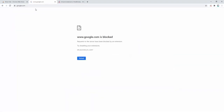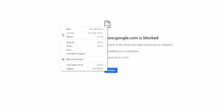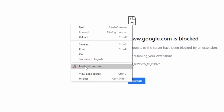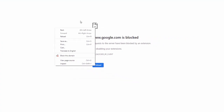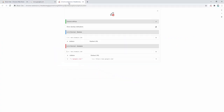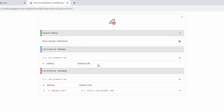So we can block websites via the right-click context menu to select and block a domain, or we can manually add those details inside the options.